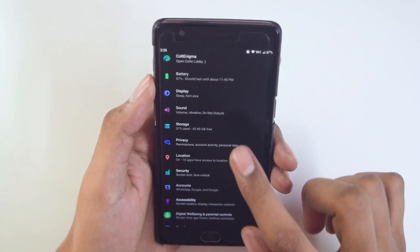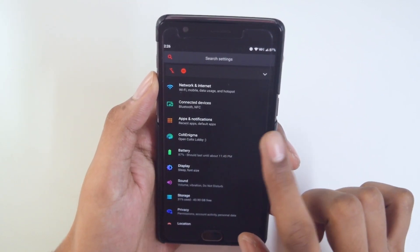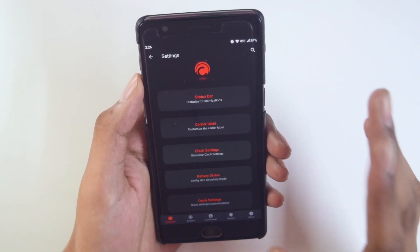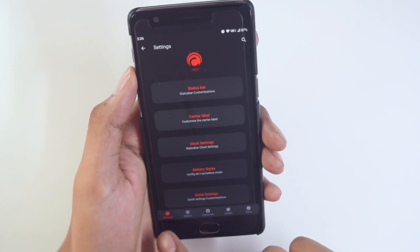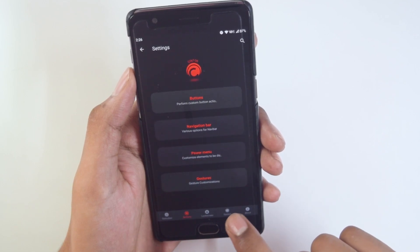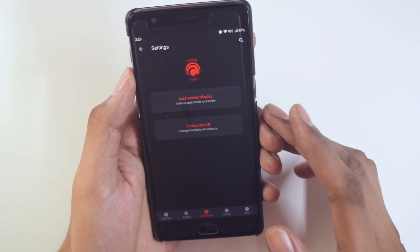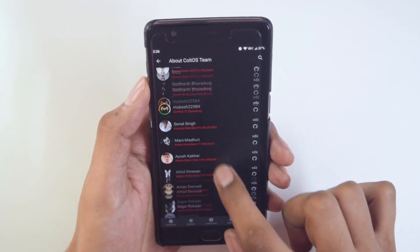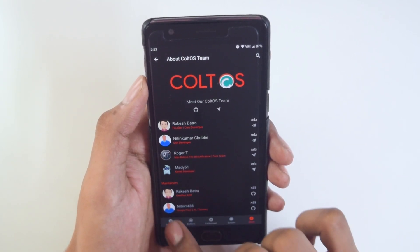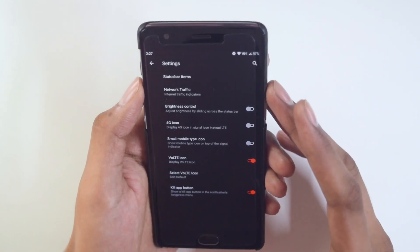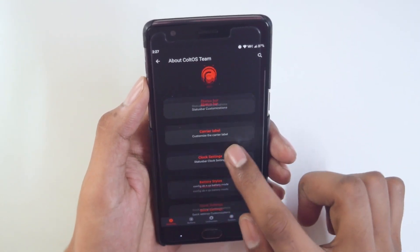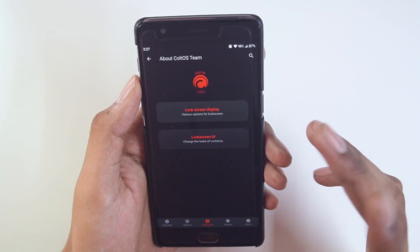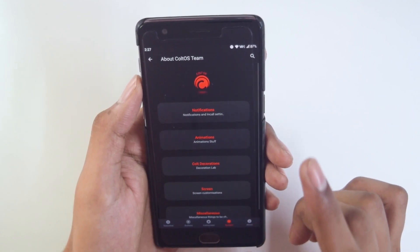The third thing is the default ROM customization. This ROM comes with a separate tab called Cold Enigma, where all customizations are categorized. You have status bar customizations, button customization, lock screen customizations, system customizations, and an About section that shows all the developers' and maintainers' names, which looks really cool. We get all the status bar customizations you'd expect from a ROM of this caliber — I won't go deep into every option, but everything you might ever need is there.